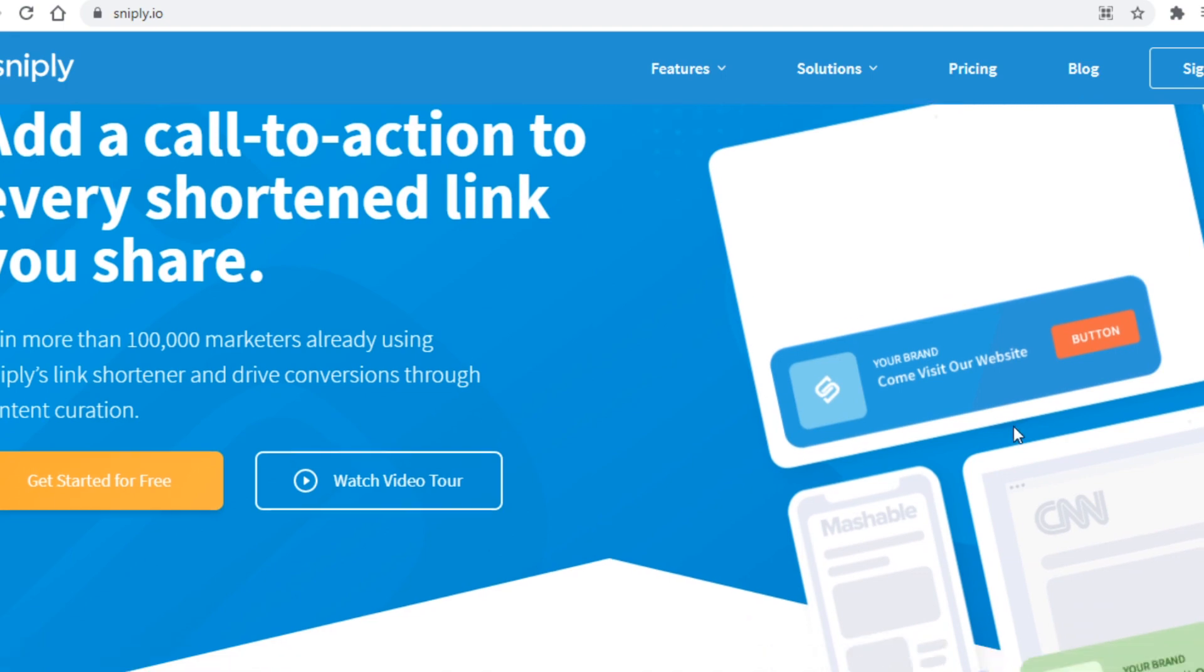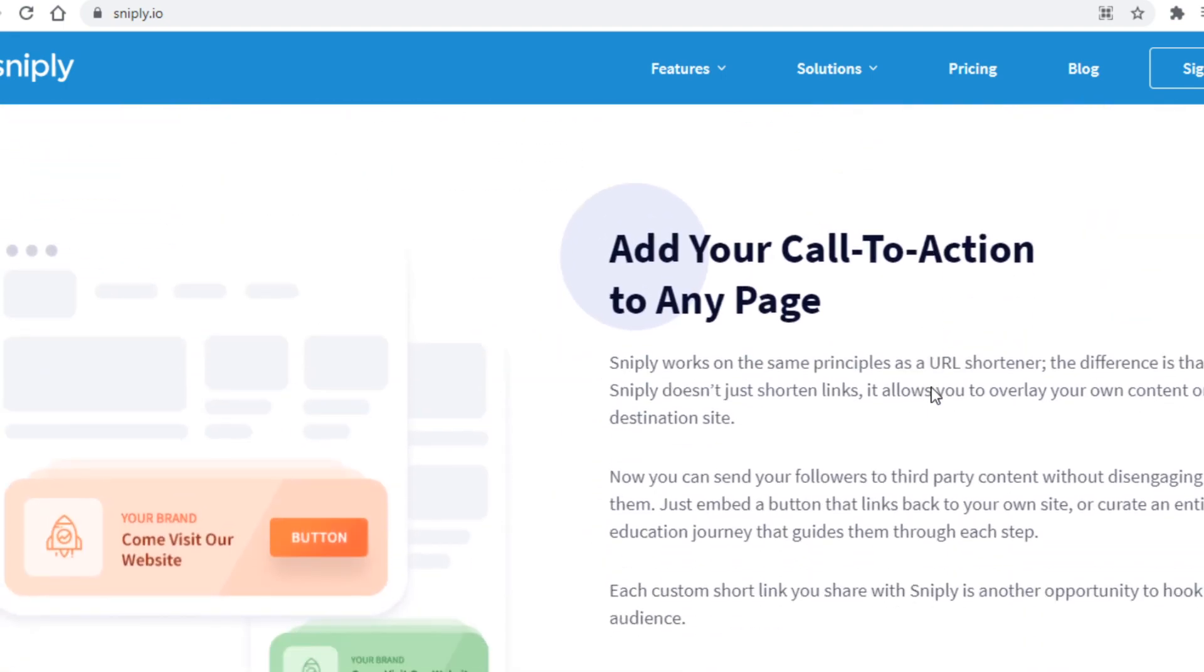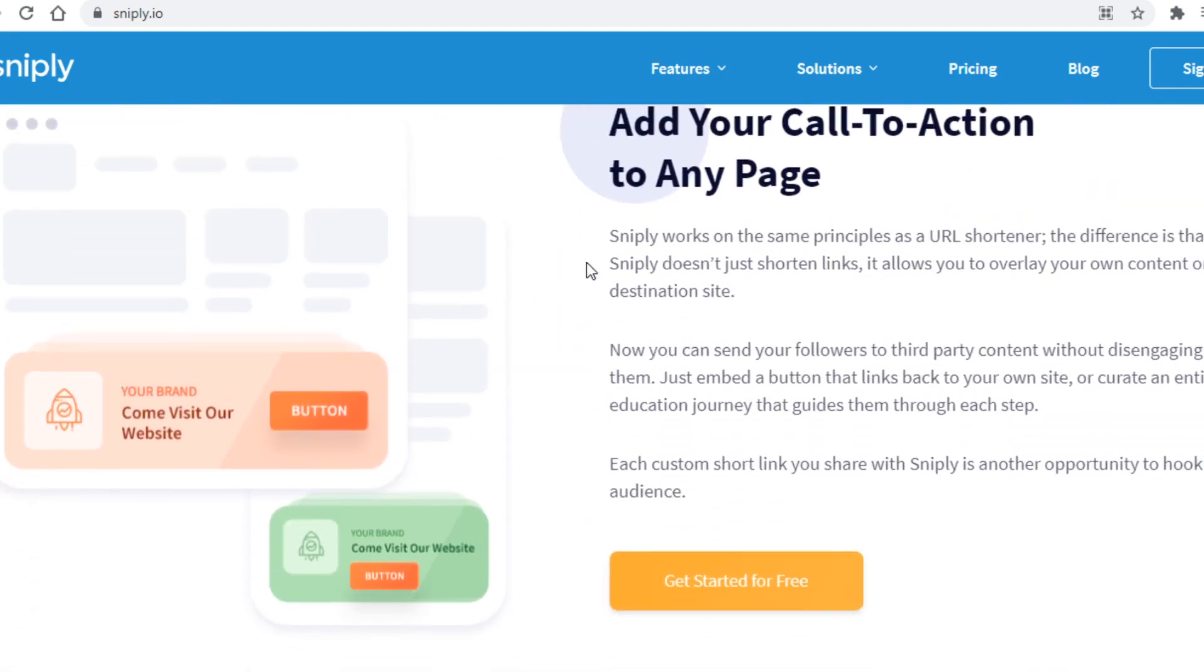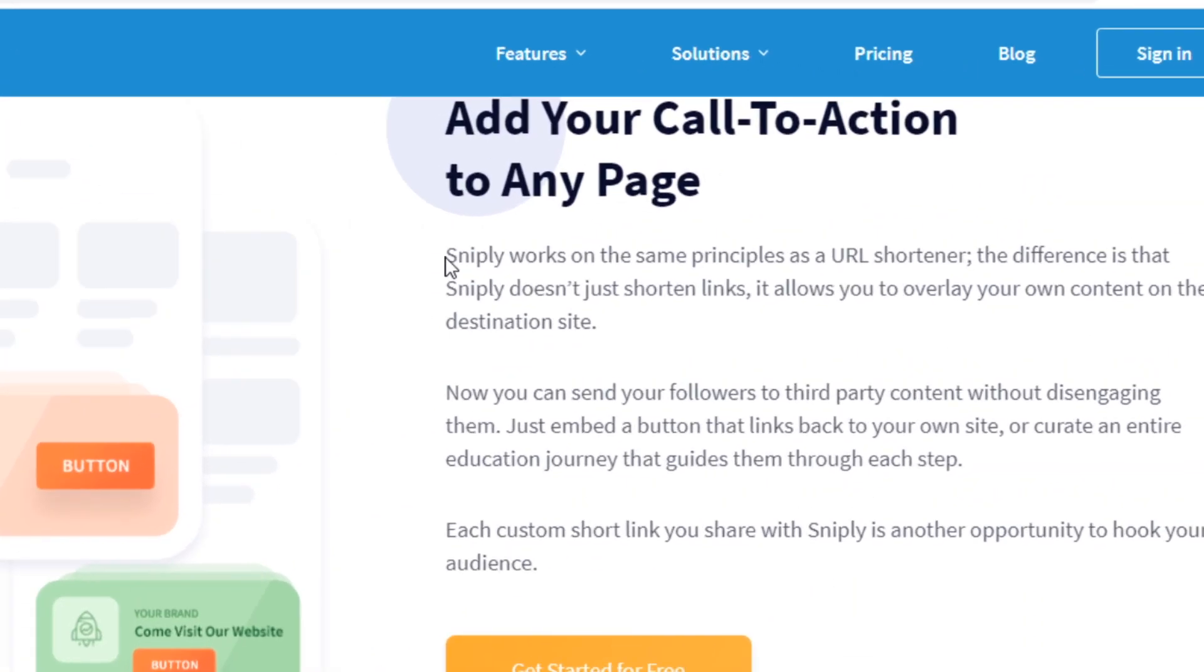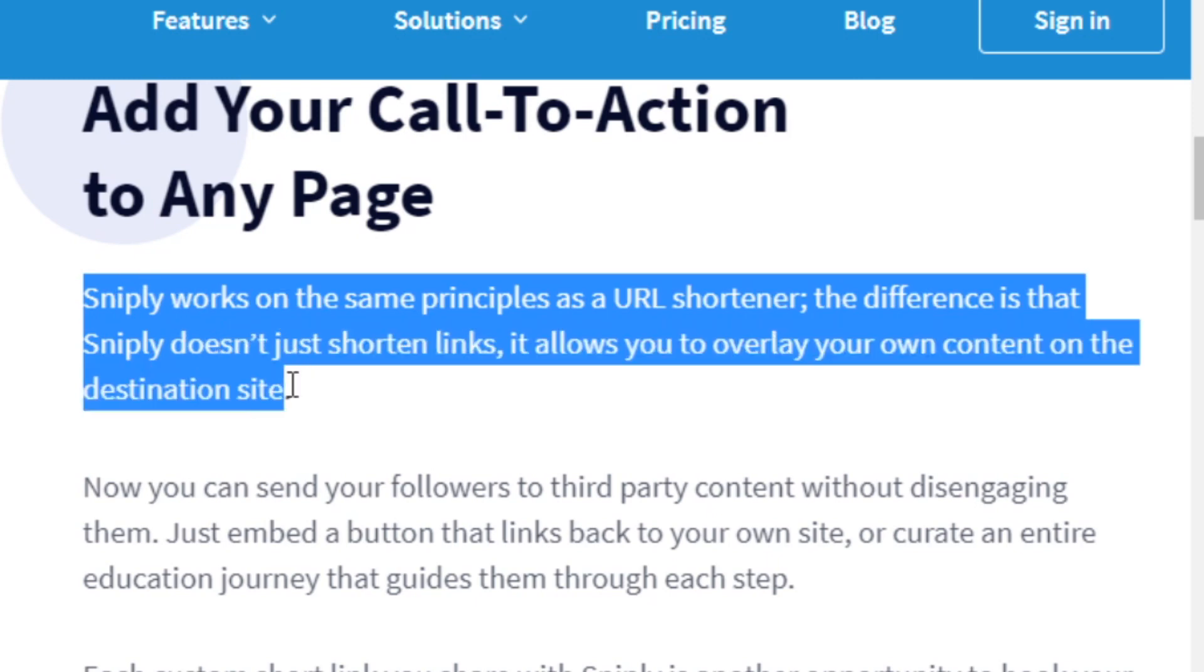Now down here you can see some more info about this website and how it works. Sniply works on the same principles as a URL shortener. The difference is that Sniply doesn't just shorten links, it allows you to overlay your own content on the destination site.